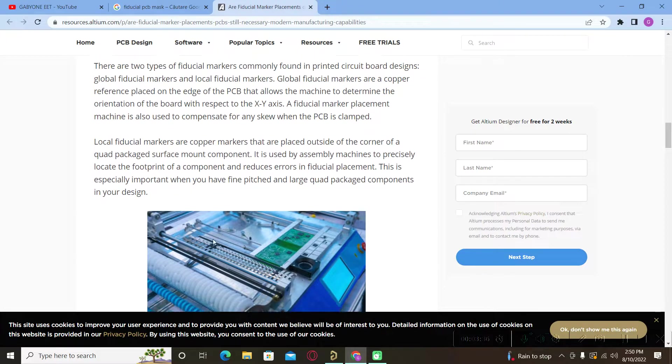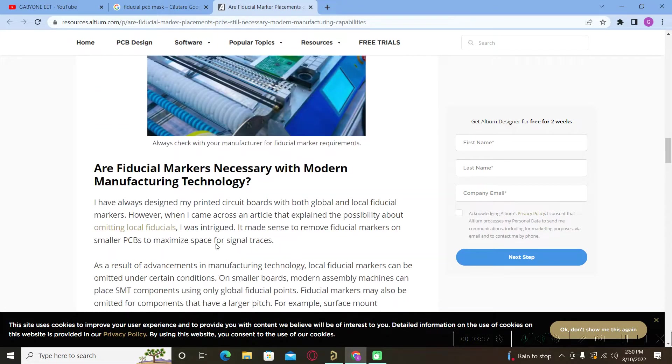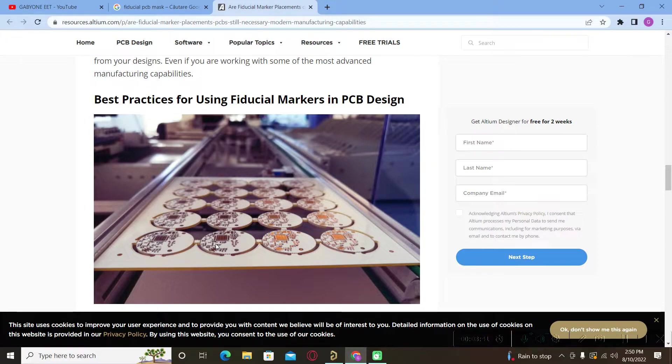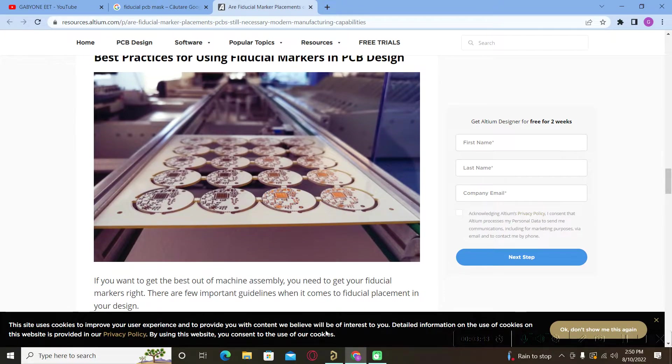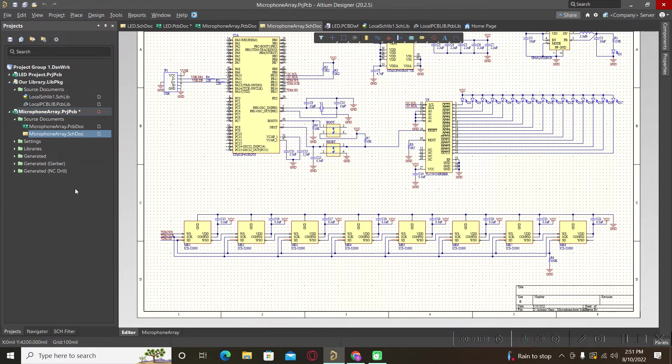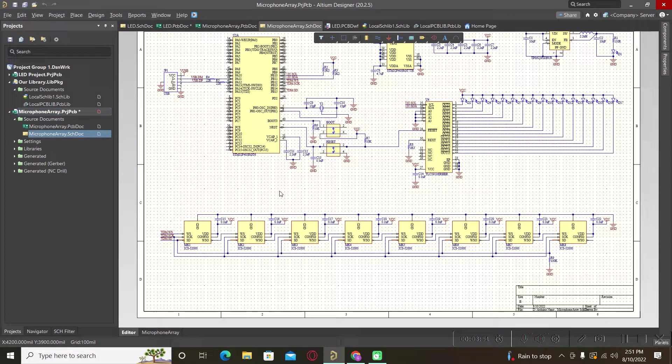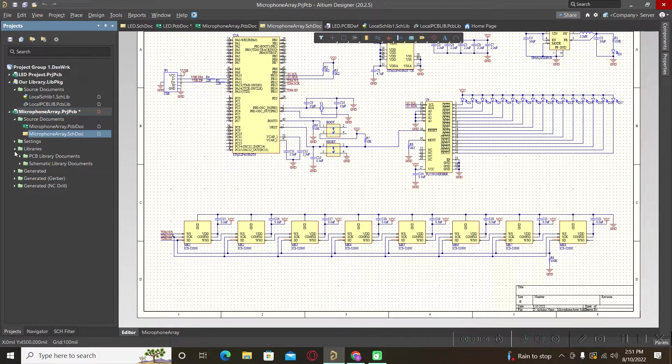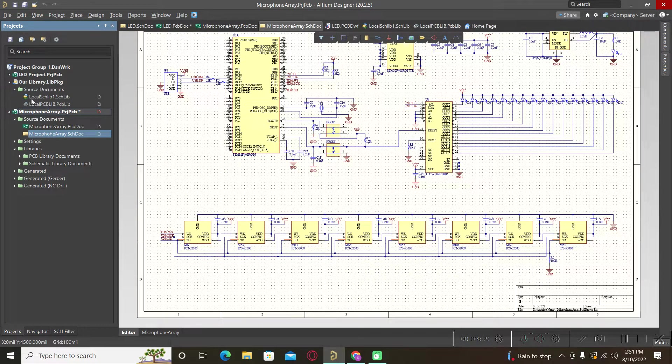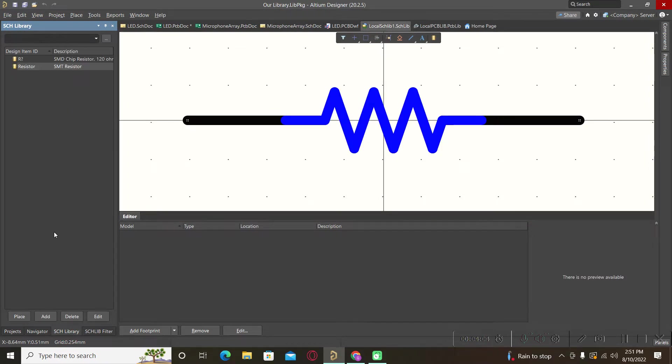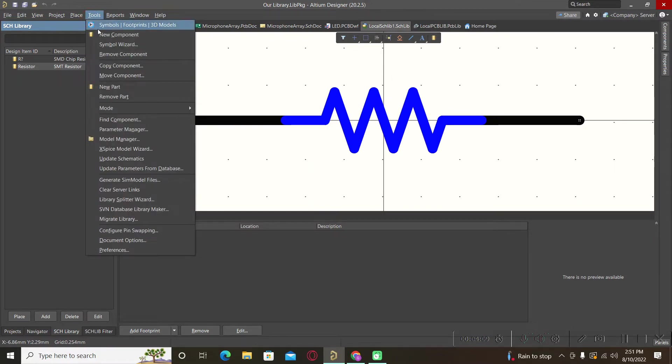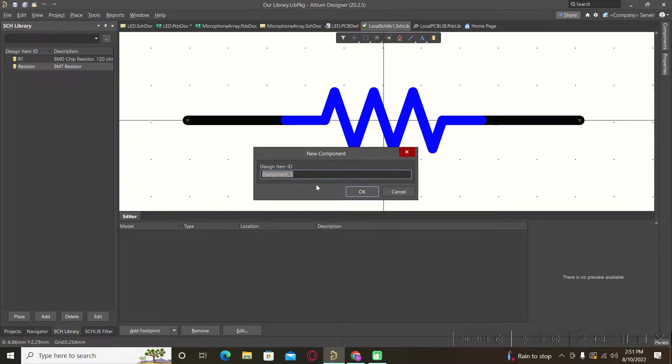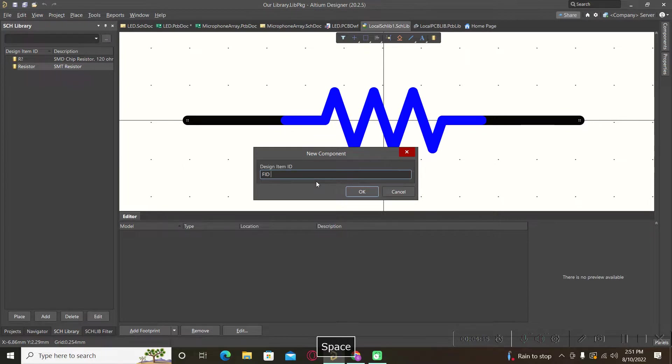So we will go to our Altium and for example on this microphone array board we will create these fiducials. We will go to our schematic library and we will add a new component. We will name it fiducials.